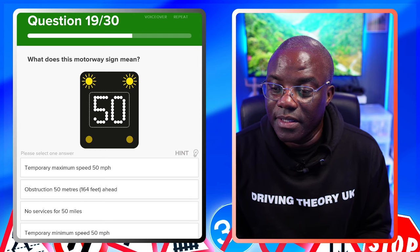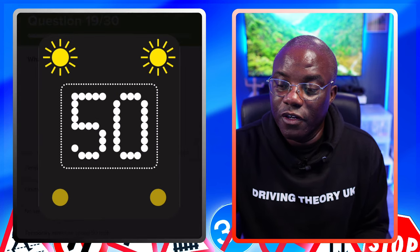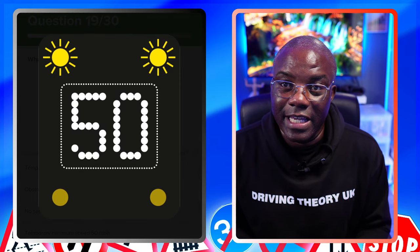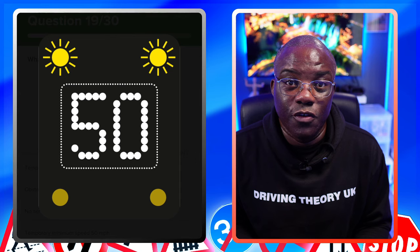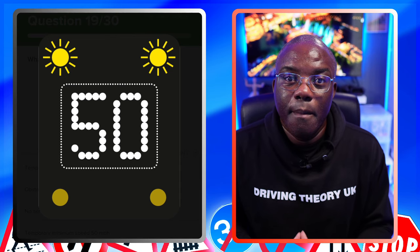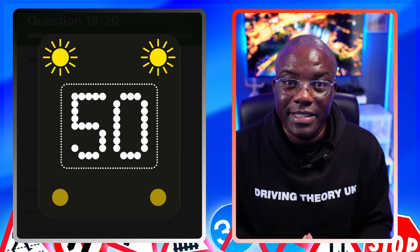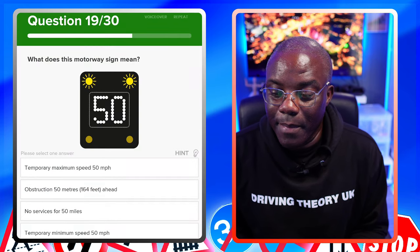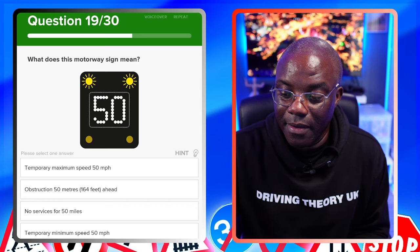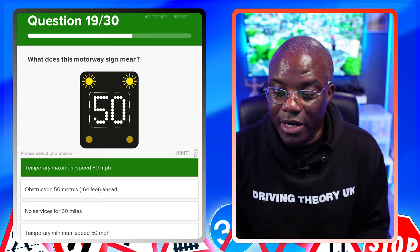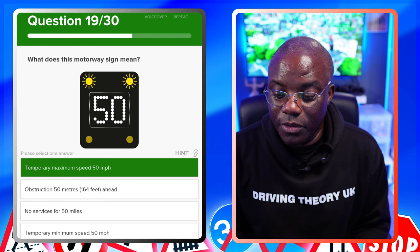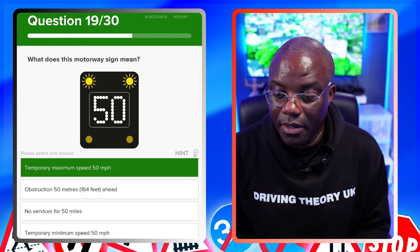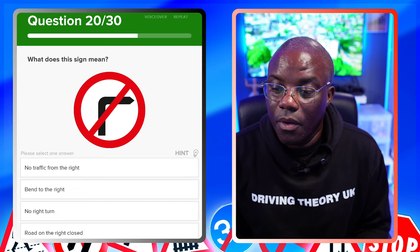What does this motorway sign mean? If it's got flashing amber and a speed limit, it's temporary - it's advising you to do 50 miles per hour. You should still be doing that speed, but it's advisory and temporary when flashing amber. Temporary maximum speed 50mph - yes. Obstruction 50 metres ahead - no. No services for 50 miles - no. Temporary minimum speed - no.